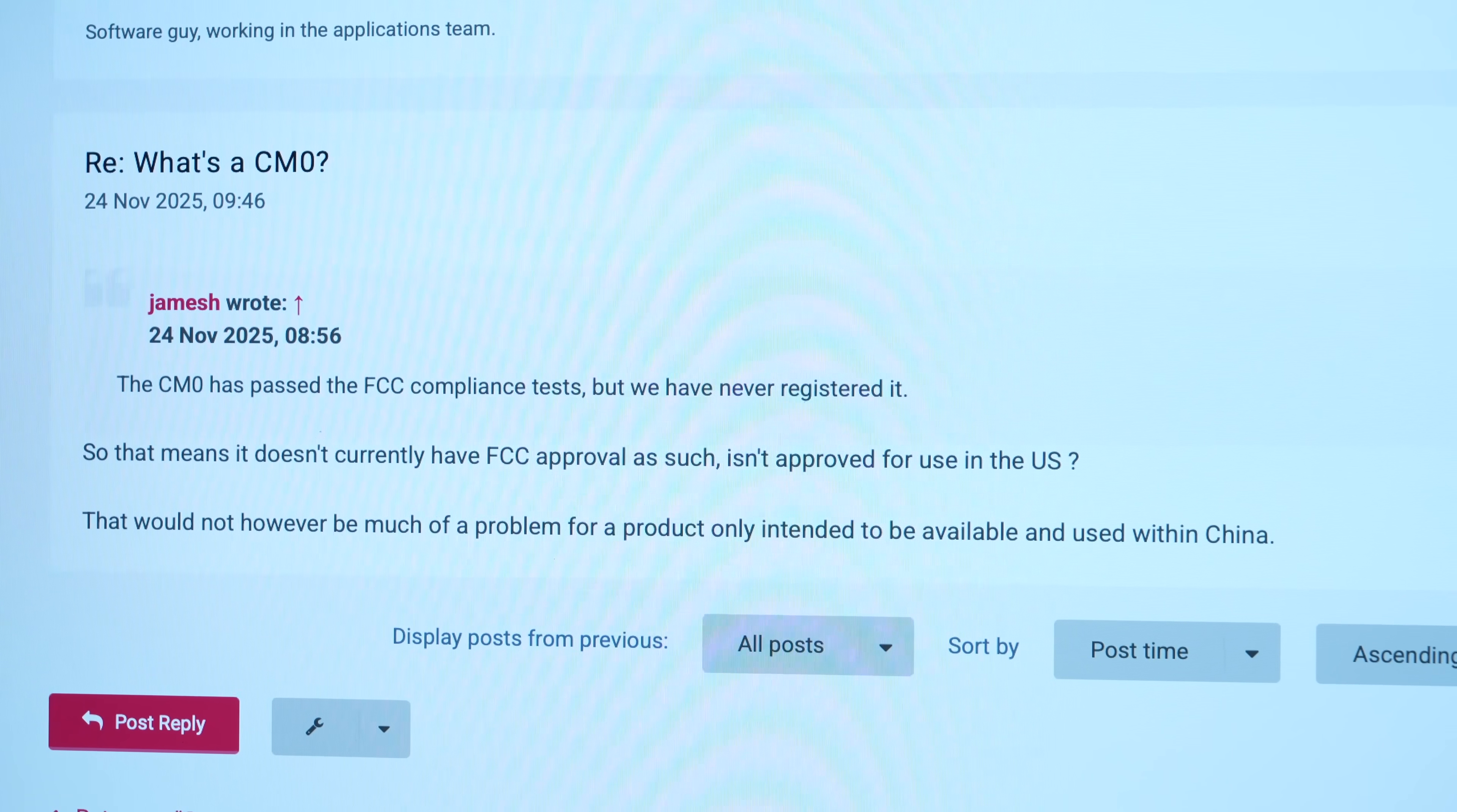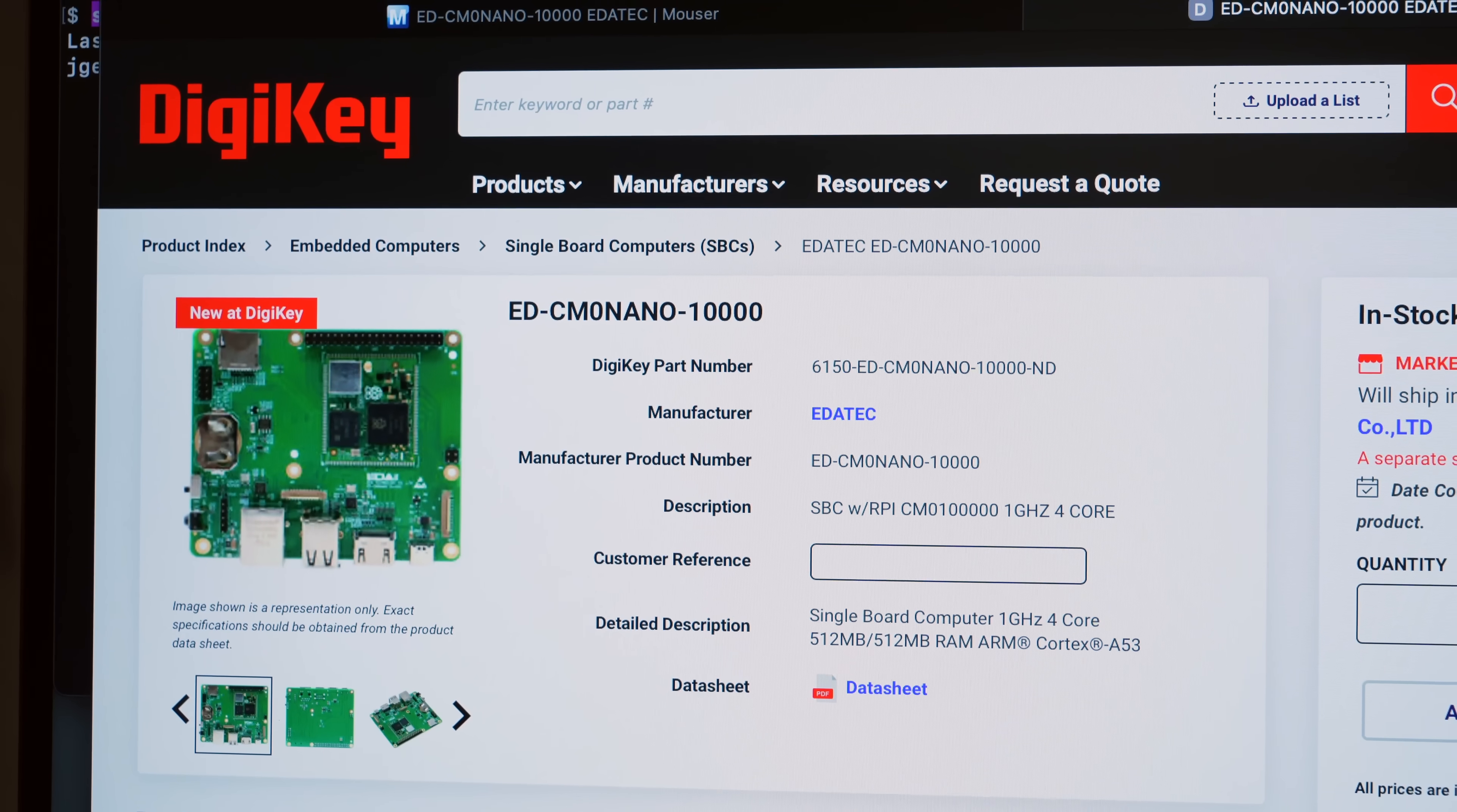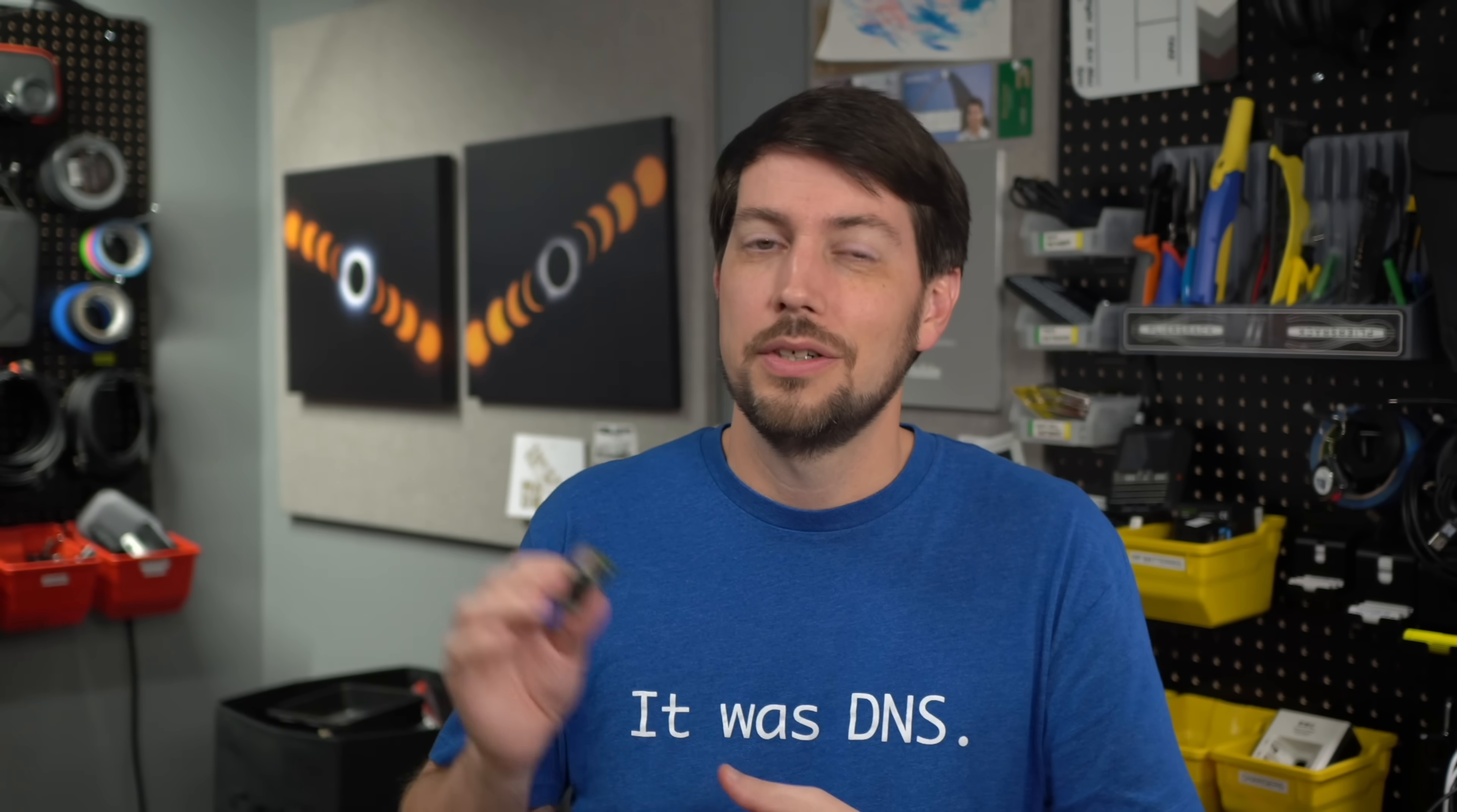I'm not going to do a full review of the board in this video, because A, it's practically the same as the Pi Zero 2W, which I already reviewed on this channel, and B, it's not like you're going to be able to get one of these things anyway, at least not for the foreseeable future. I think there might have been a chance before the DRAM manufacturers went all in on an AI cash grab, but for now, stick to the Pi-0s that you're used to.